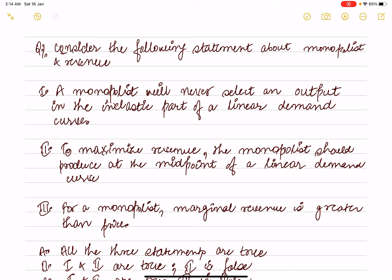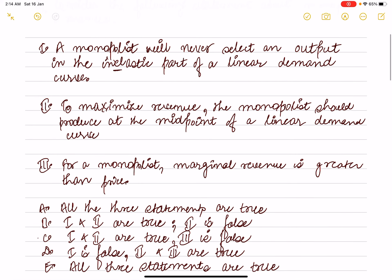Consider the following statements about monopoly and revenue. Statement one: a monopolist will never select output in the inelastic region of the demand curve. Statement two: if output is maximized on the demand curve, the monopolist is at the midpoint of the demand curve. Statement three: for a monopolist, marginal revenue is greater than price — this is totally wrong.